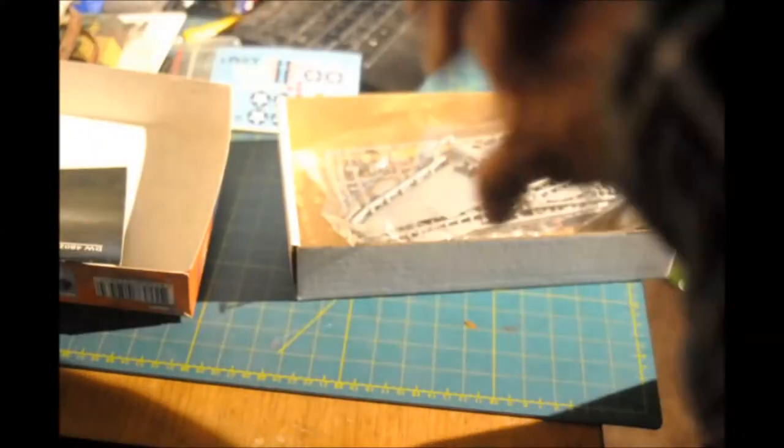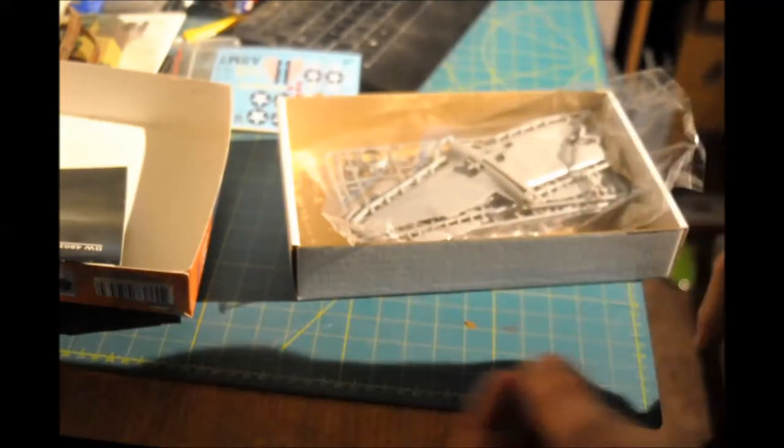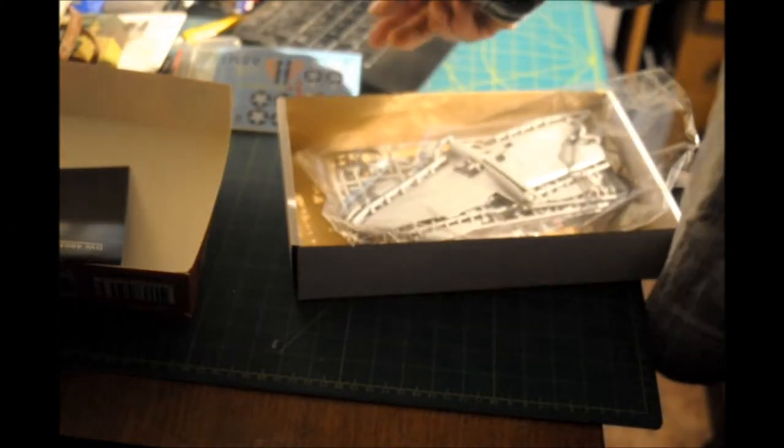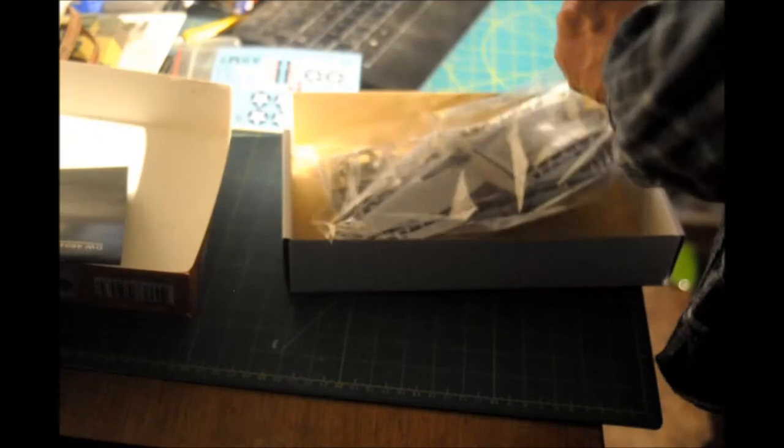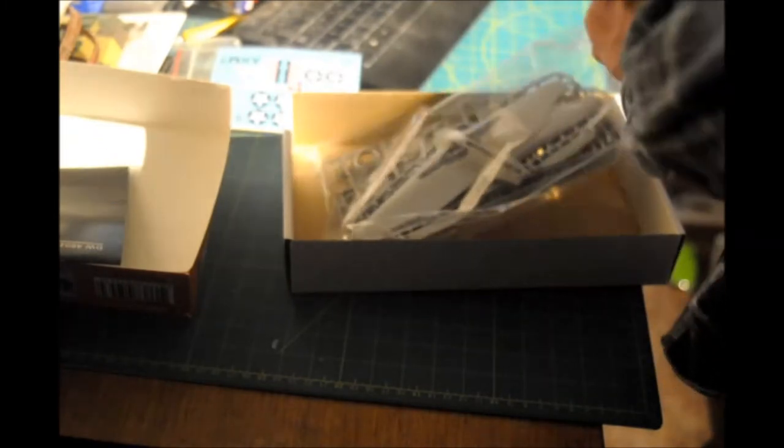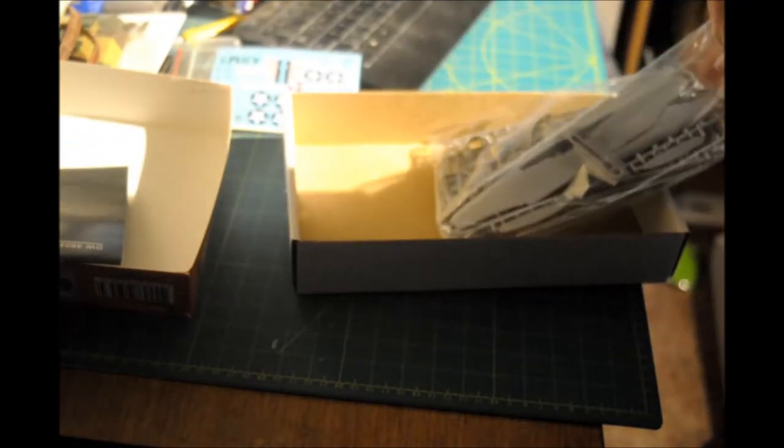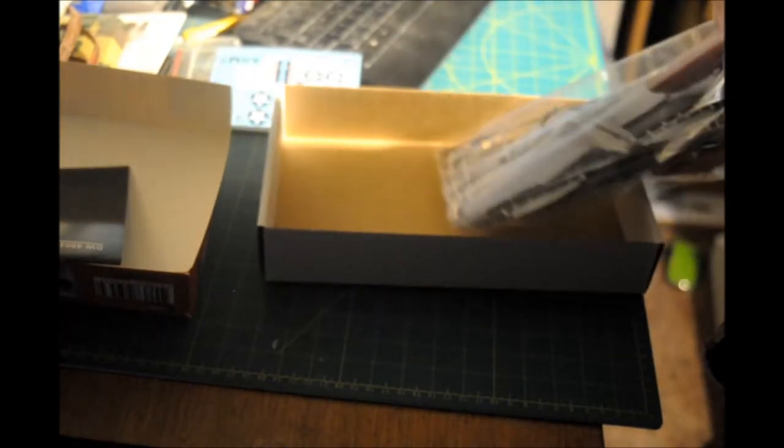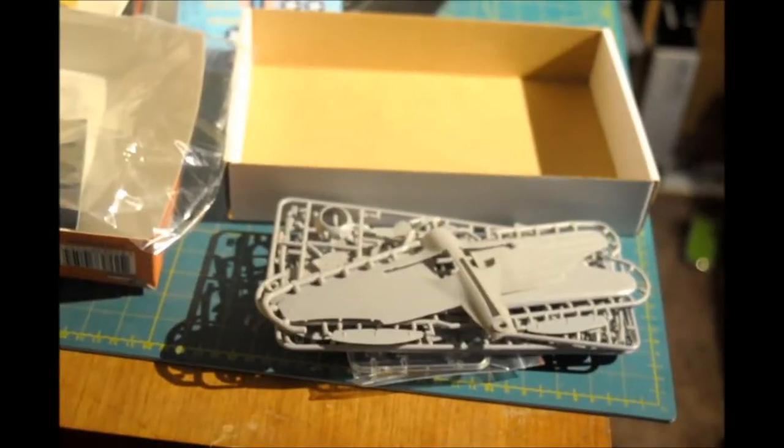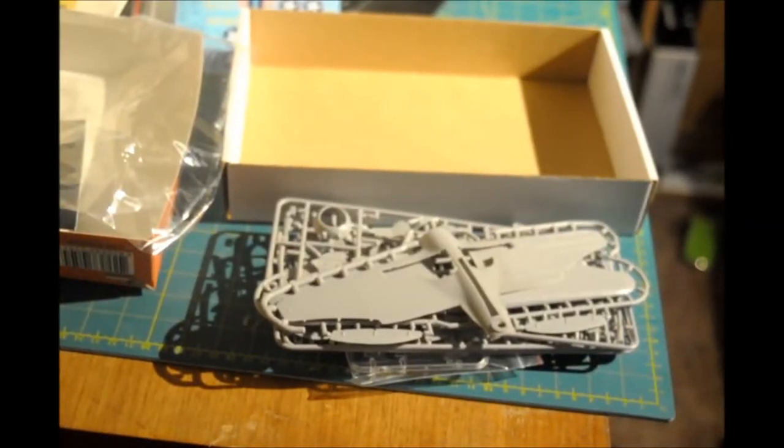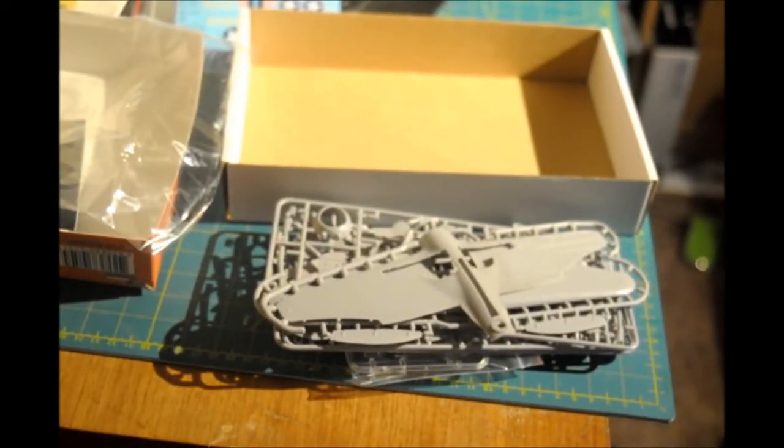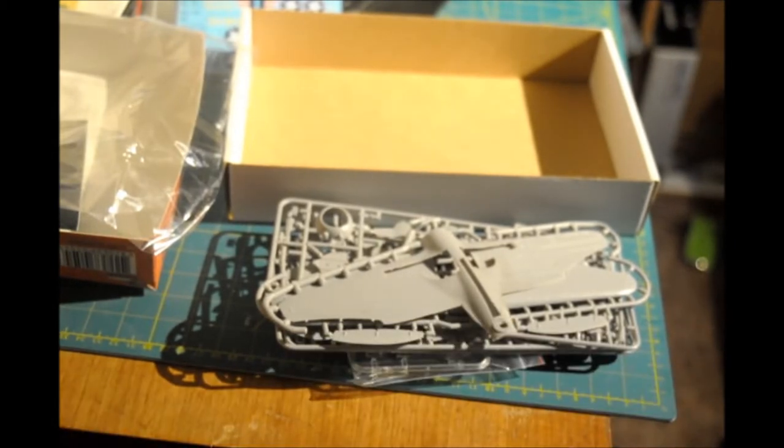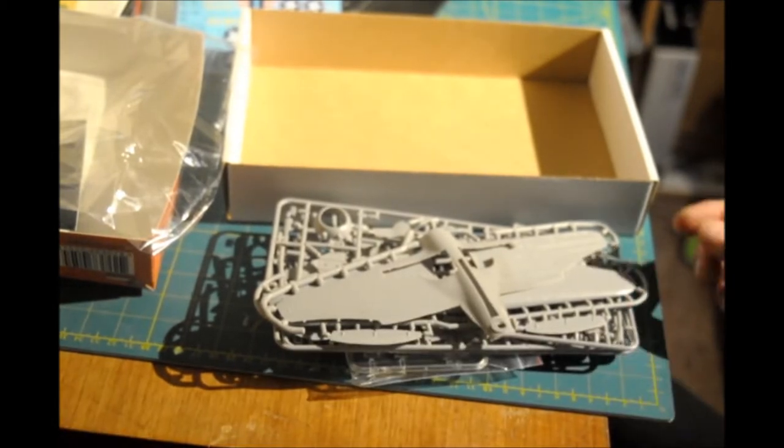The instructions look pretty good. They're kind of crammed together a little bit, but it shouldn't be that difficult. I built the other one. So now we can take a little look at the parts here. We'll just go in the order that they're here.